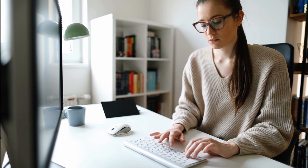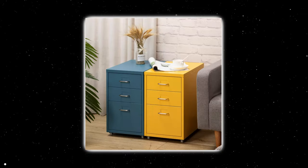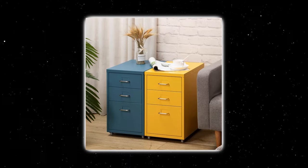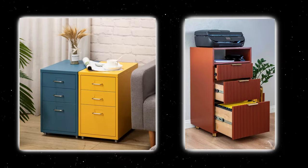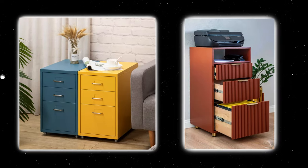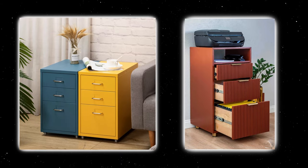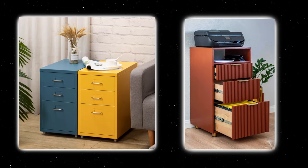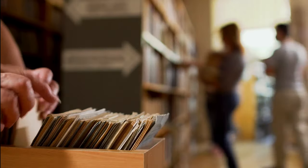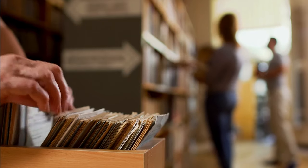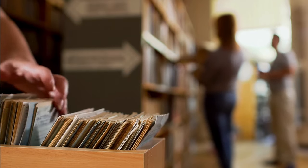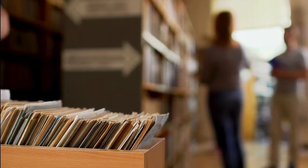You might opt for a vibrant hue like yellow or blue to add a splash of color or select a material like wood or fabric to seamlessly blend with your existing decor. Additionally, modern filing cabinets come with features like lock systems for added security and adjustable shelves for flexibility.